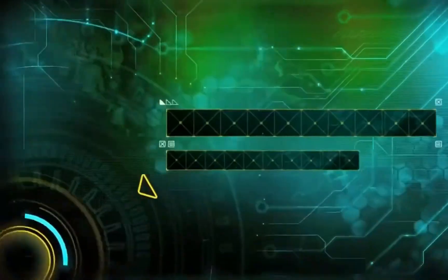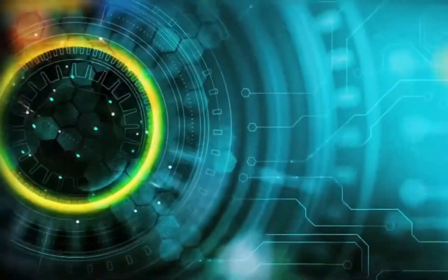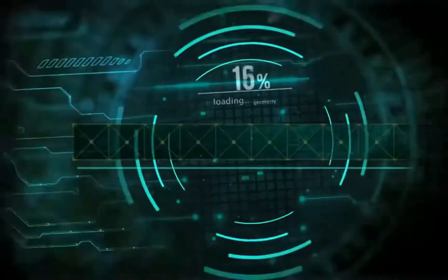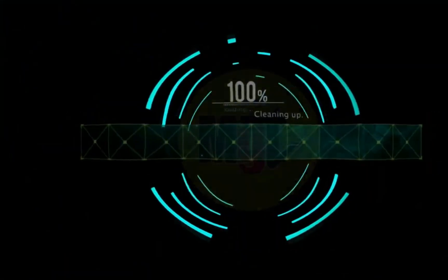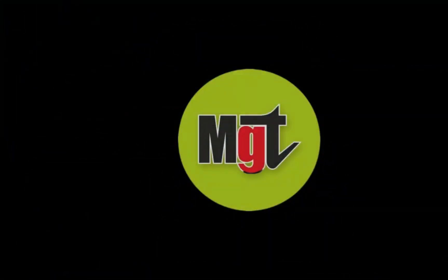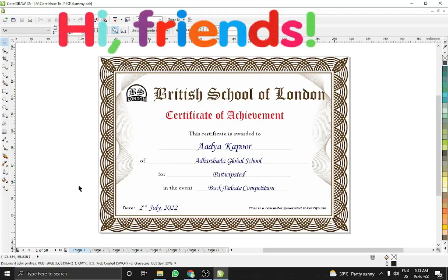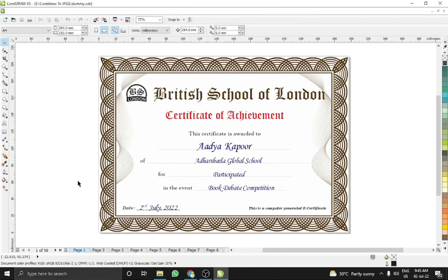Hi friends, welcome to another tutorial video. I am Gautam and I welcome you on my channel MYG Trick. Today I am going to show you how we can export each page of a file into a JPG file by the name which is selected on the page itself.